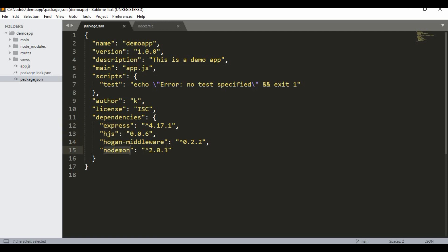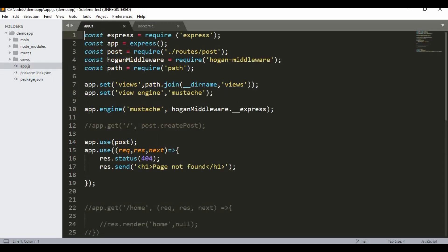Nodemon is also in the package because I use it when running for development — it lets you edit files on the go without needing to restart the application. In app.js I'm using Express and some routes, so you can see folders like 'routes' and 'views' in the project structure.